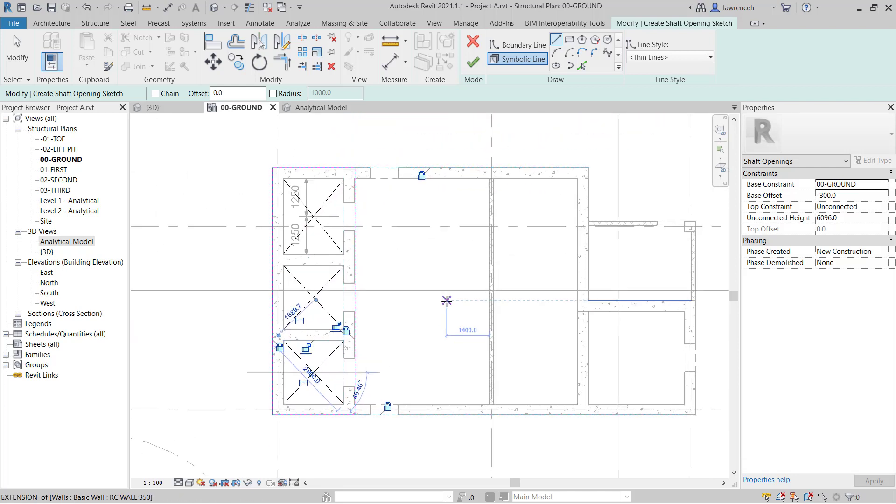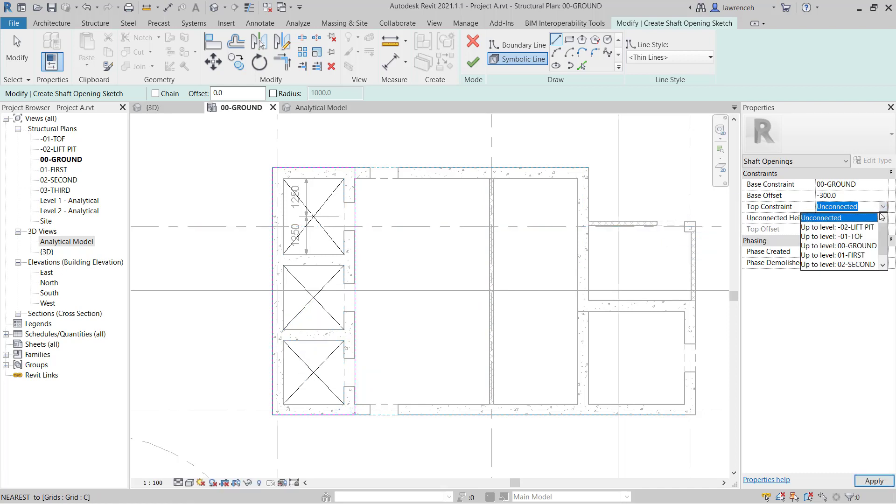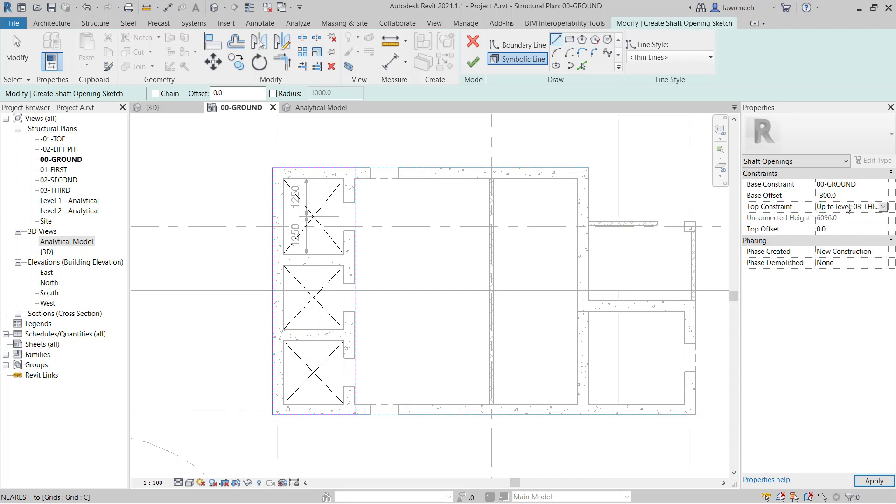Okay, so my Symbolic Lines are added. Notice in the Properties palette we can set a base constraint and also a top constraint for our shaft opening. So I want to take the shaft opening all the way up to the third floor. So it's going to go from ground with a base offset of negative 300 up to the top constraint of the third floor.